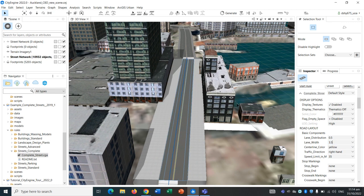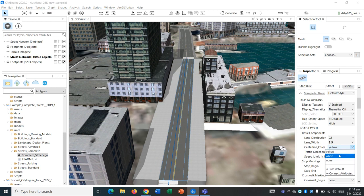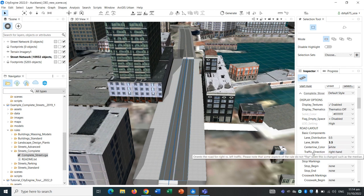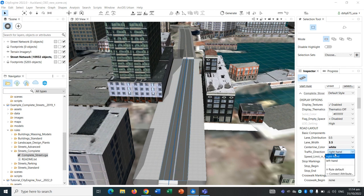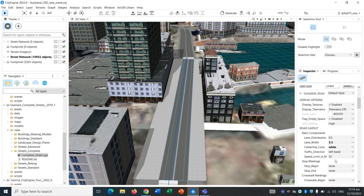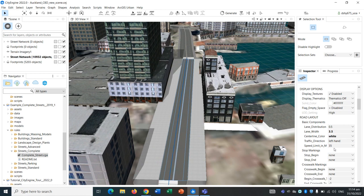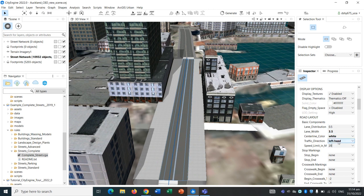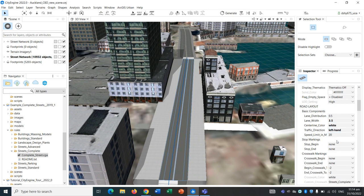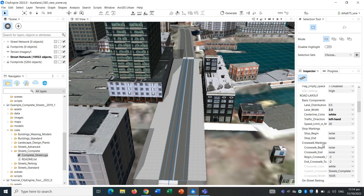Lane width, let's change it to 3.5. As you can see, there has been a change on screen. The center line color, let's make that white. In New Zealand, the traffic direction is on the left hand side. The speed limit, we can probably put that to around 20. It's in miles per hour, but just for now.